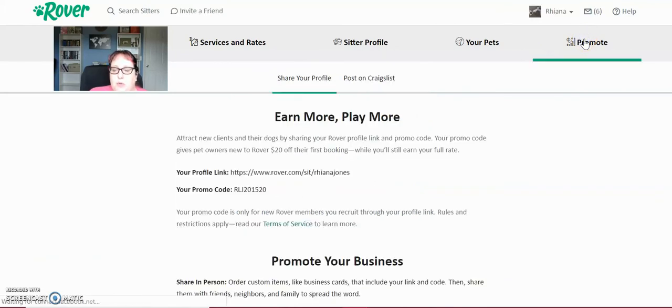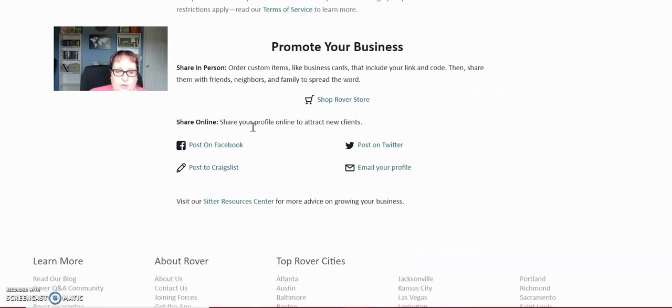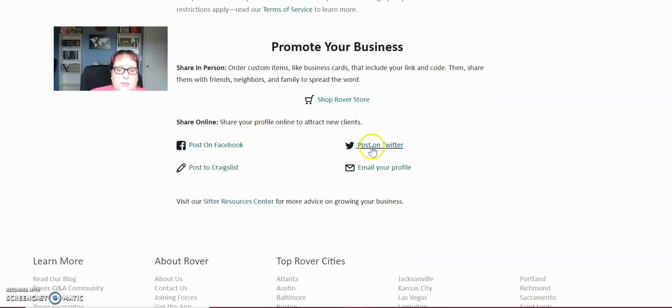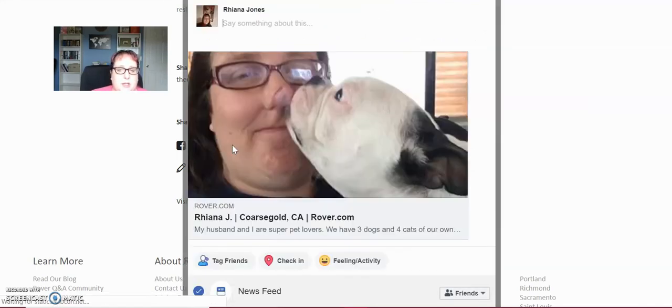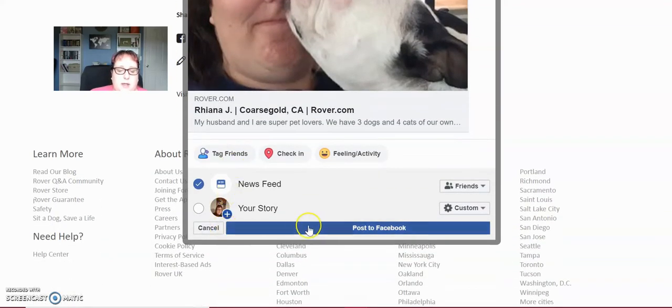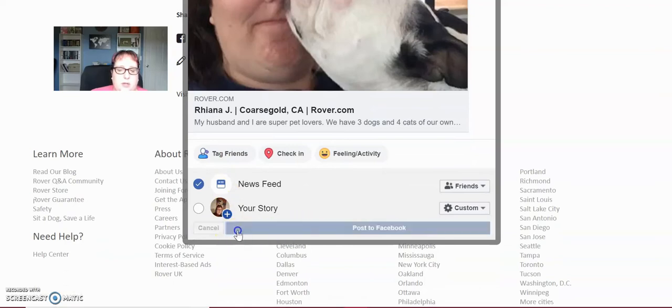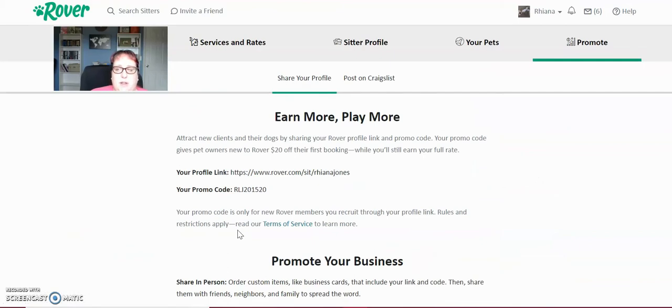You can either just click this link and put it on Facebook groups, your Facebook, Twitter, Instagram, whatever you want. Or you can click on post on Facebook, post on Craigslist, post on Twitter, and it'll take you directly to a pre-populated link on one of the social media sites to promote your business. So this is the cover picture that I put because I thought it was cute. And I will post that on Facebook. And that goes directly onto my Facebook and people can see that I'm available to pet sit in my area.